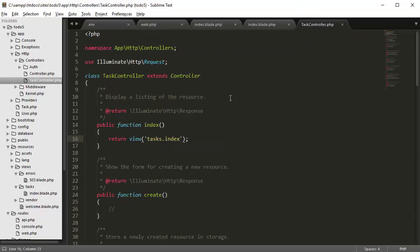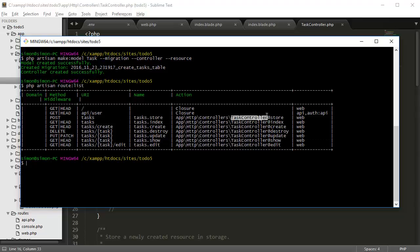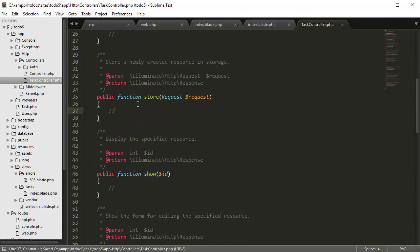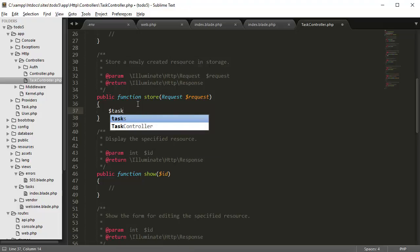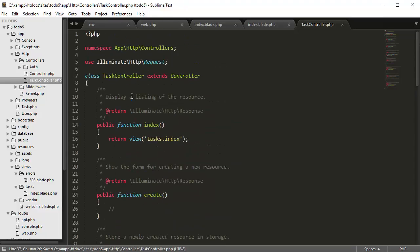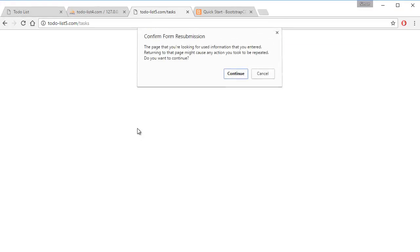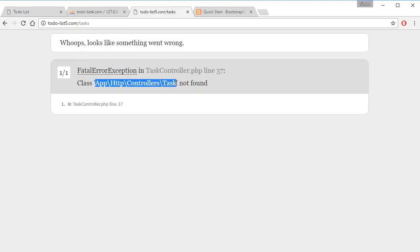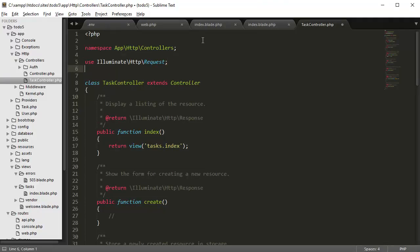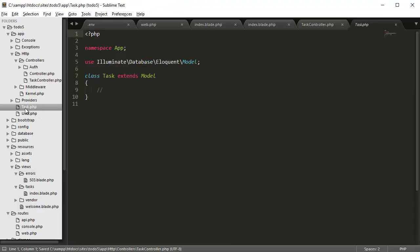To do that, we're going to go to task controller and go to task controller at store, which is the store method. So we're going to go down and create a new task. So task is equal to new Task. And if we refresh the page we should get an error because the App\Task class is not found. So we have to add in the class at the top: 'use App\Task'. We're basically pointing it to the task model we have in the app folder right here.